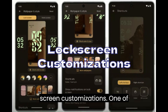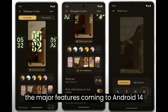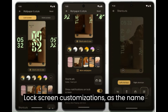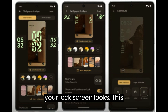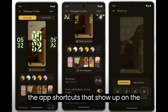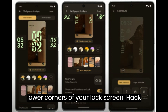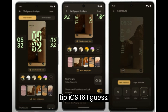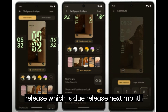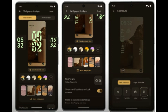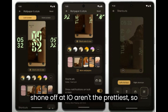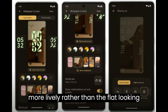Lock Screen Customizations. One of the major features coming to Android 14 is in the customization category. Lock Screen Customizations allow you to change the way your lock screen looks, including changing the clock style and customizing the app shortcuts that show up in the lower corners of your lock screen — hat tip iOS 16. These should be available in the stable Android 14 release. That said, the lock screen clock styles shown off at I/O aren't the prettiest, so we hope the final versions end up looking more lively.